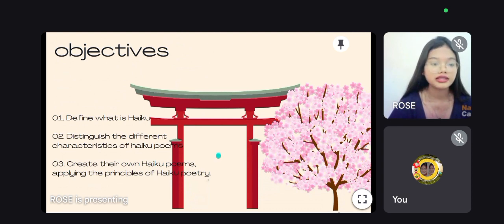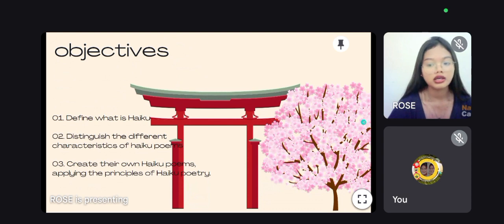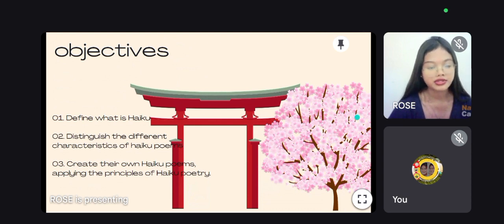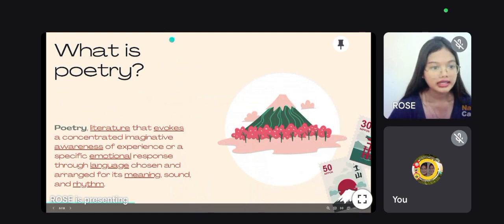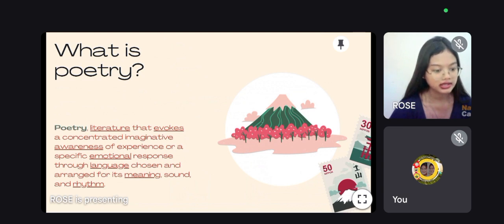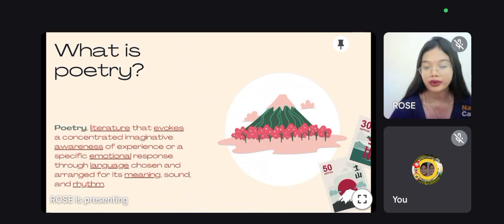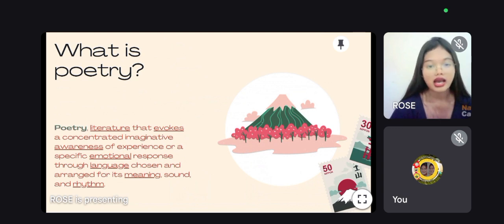So now let's proceed to my discussion. Before we go deeper on Haiku Poetry, let's have first a revision from the previous lesson. What is Poetry? As you can see in the screen, poetry is a literature that evokes a concentrated imaginative awareness of experience or a specific emotional response through language chosen and arranged for its meaning, sound, and rhythm.